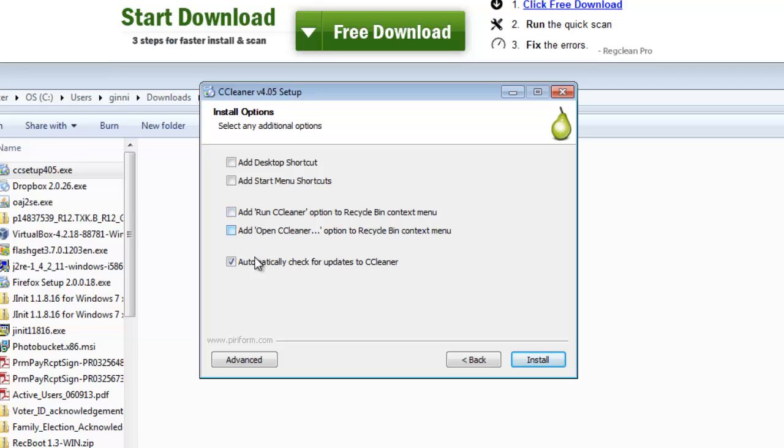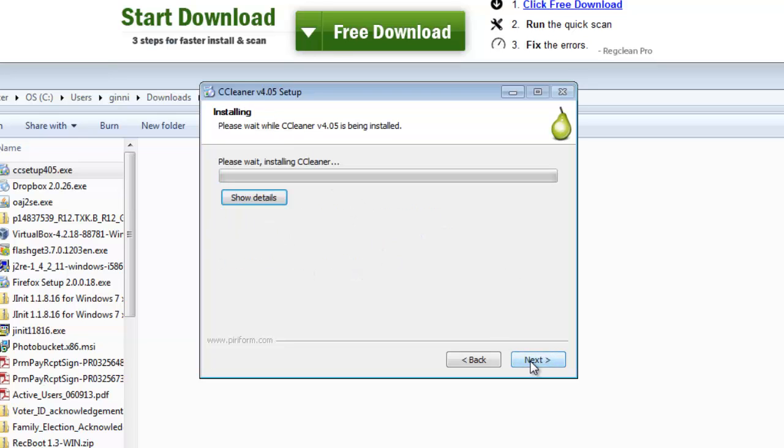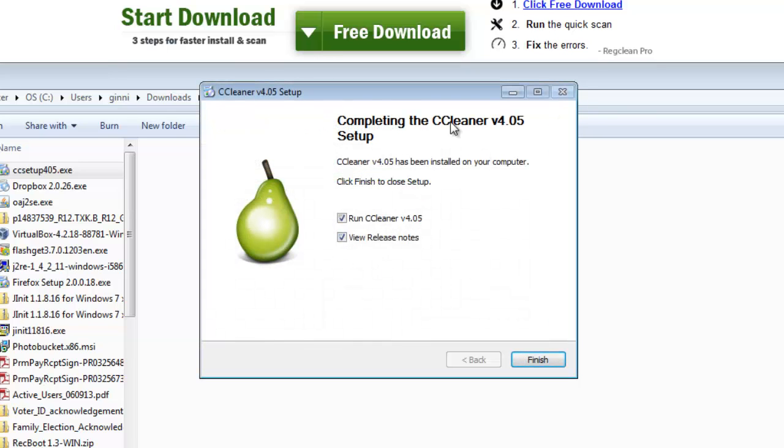I prefer to have one desktop shortcut, but in this case I'm not interested. Click on Install. This will take a few seconds. Now the installation is completely done.